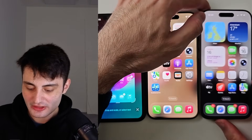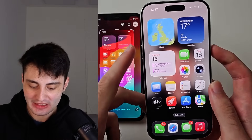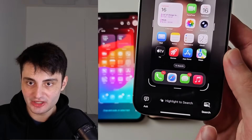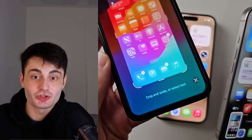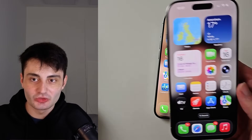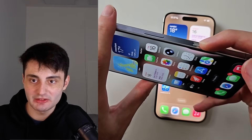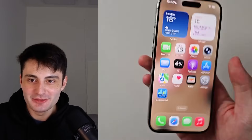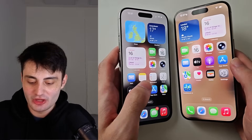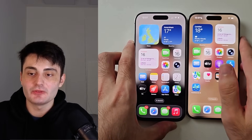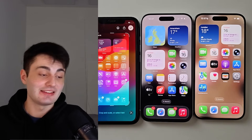Welcome everyone. If you're trying to use visual intelligence and it's just not working — what's meant to happen is after you take a screenshot you have a 'search and ask' option. However, on my iPhone to the left those options are just not showing up. Also, visual intelligence can be accessed by long pressing the camera control button, but my iPhone in the middle does not have this camera control button. I'm going to cover every single issue and how to fix all of them.